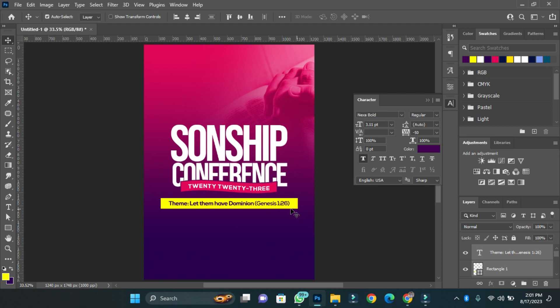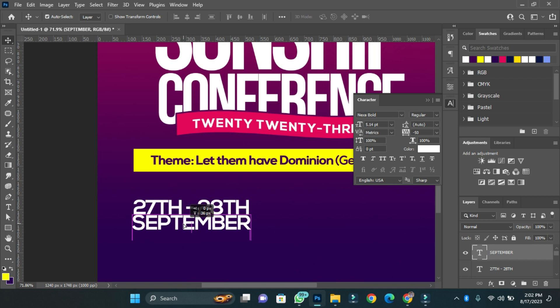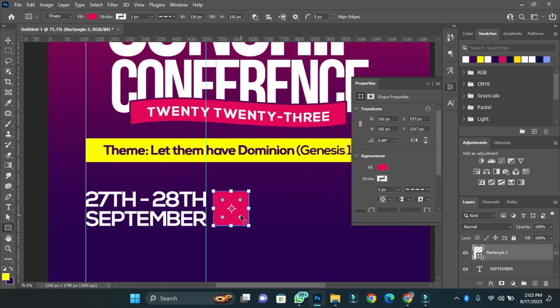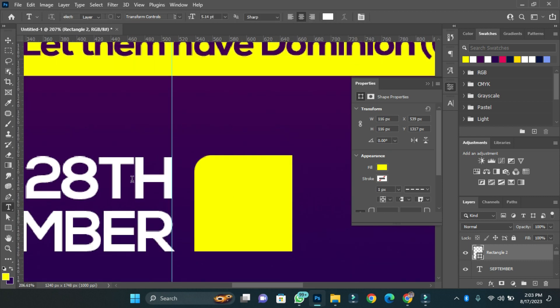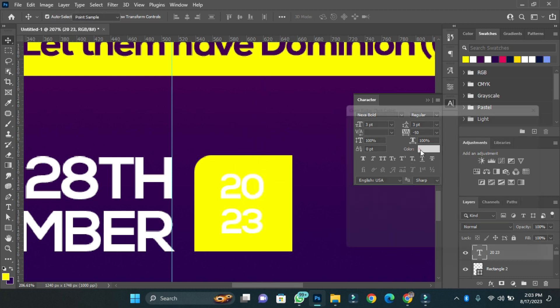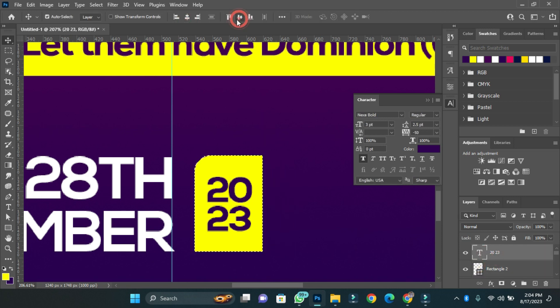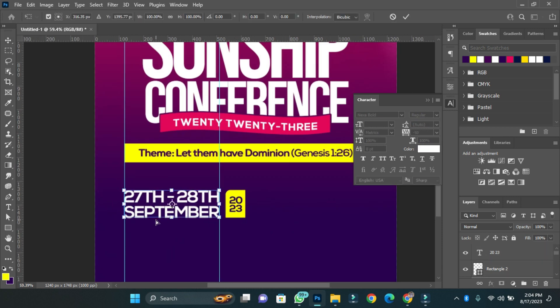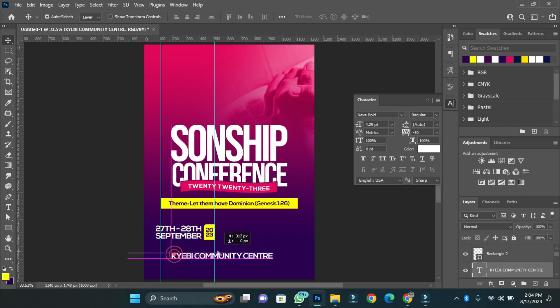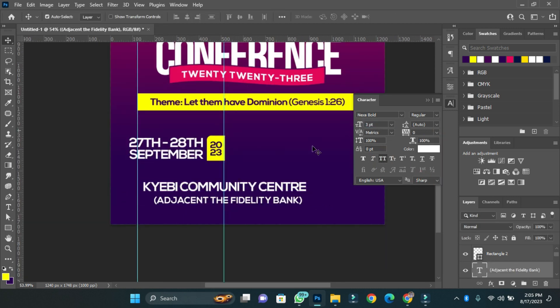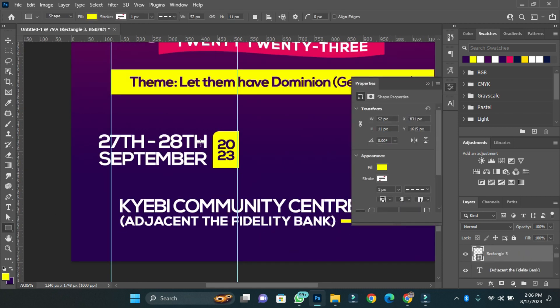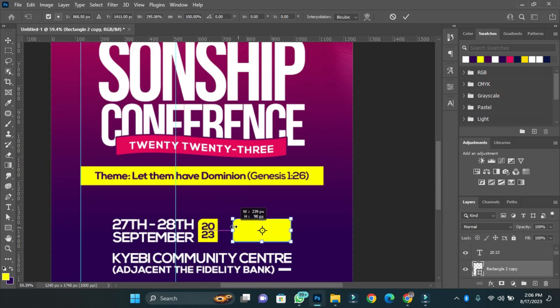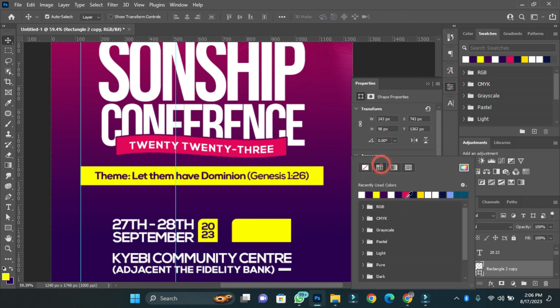That's the date, the time, and the venue. So now I have the date. This is the venue for the program. I'm going to add the time for the program.